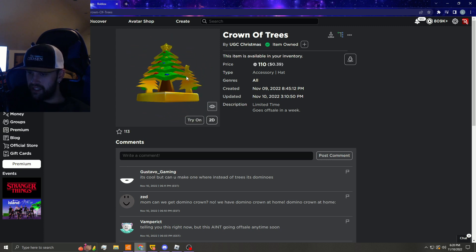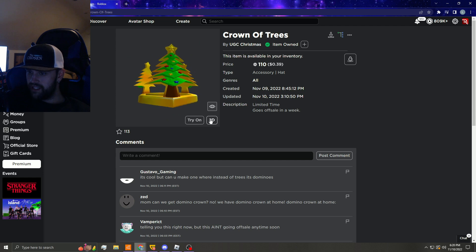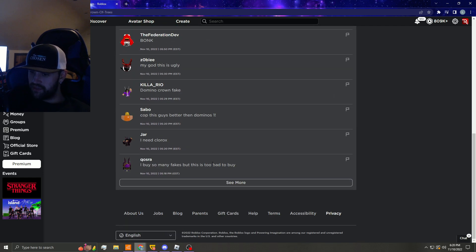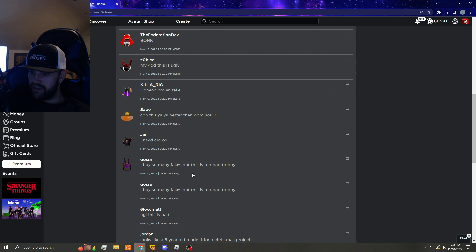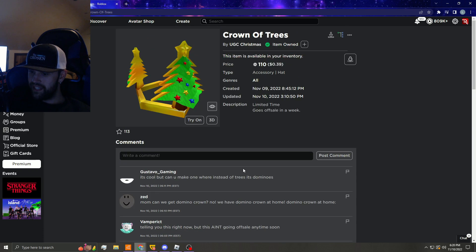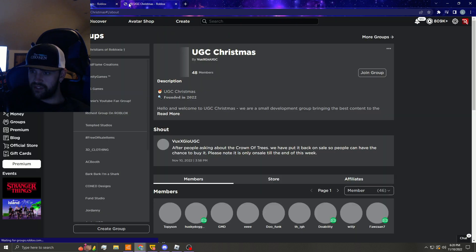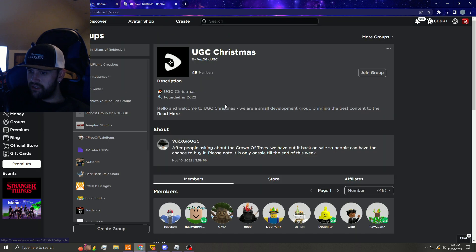But they did make it a little bit unique. I don't really know to be honest with you. With this one, I buy so many fakes but this is too bad to buy. Oh man, this is actually getting a lot of hate just for how bad it looks. This ain't going off sale anytime soon.